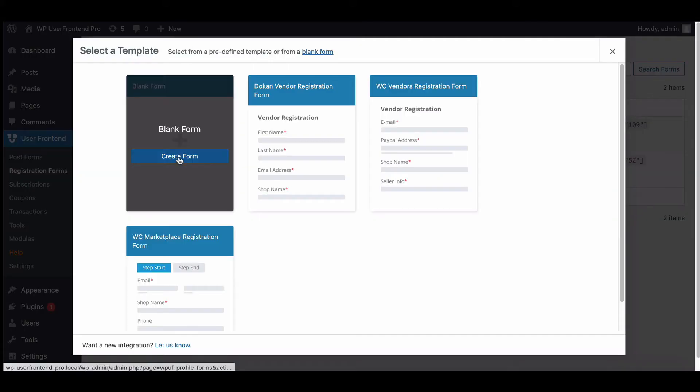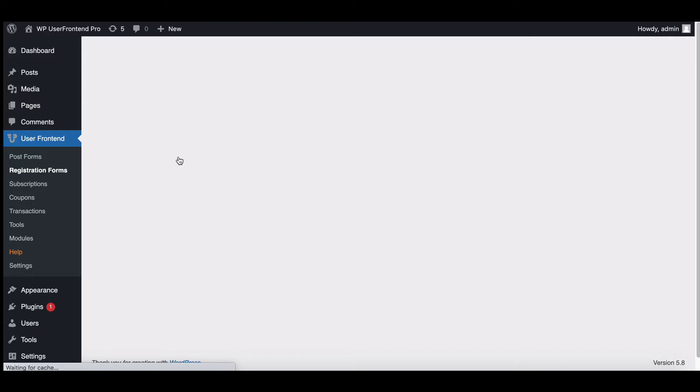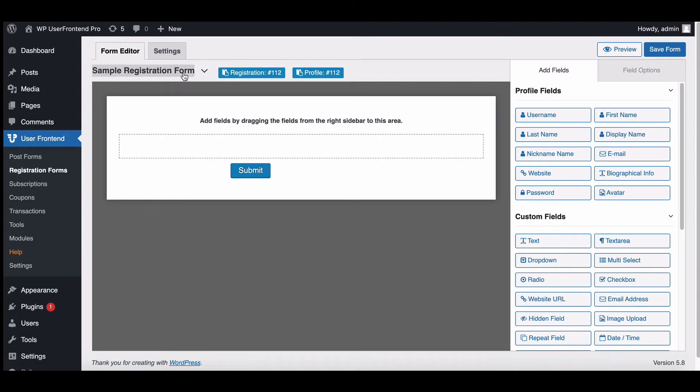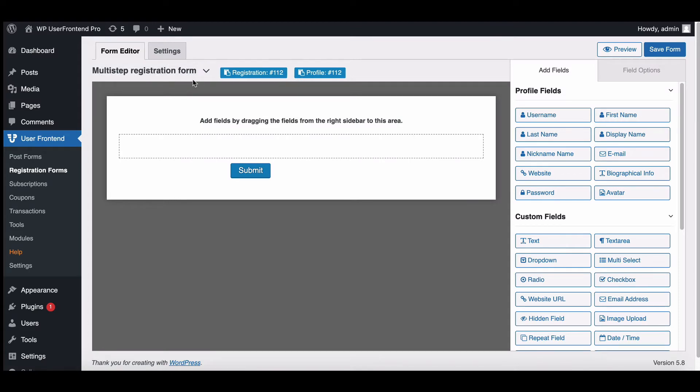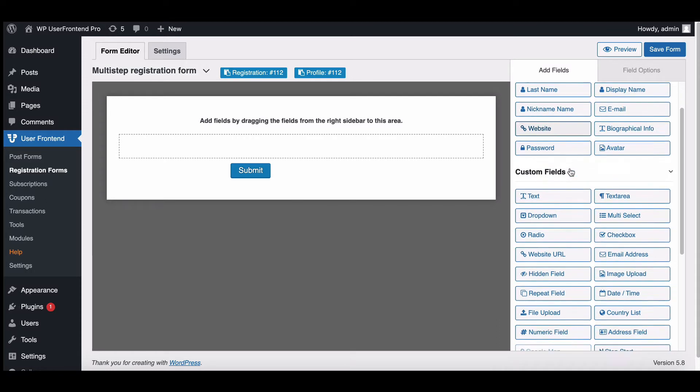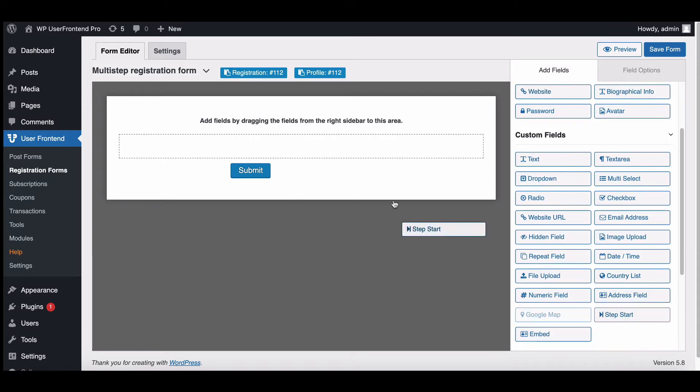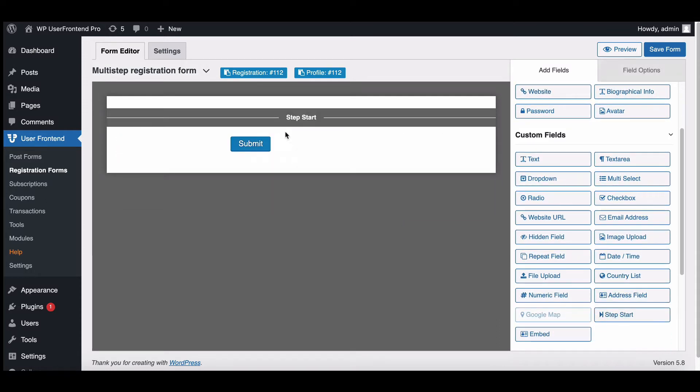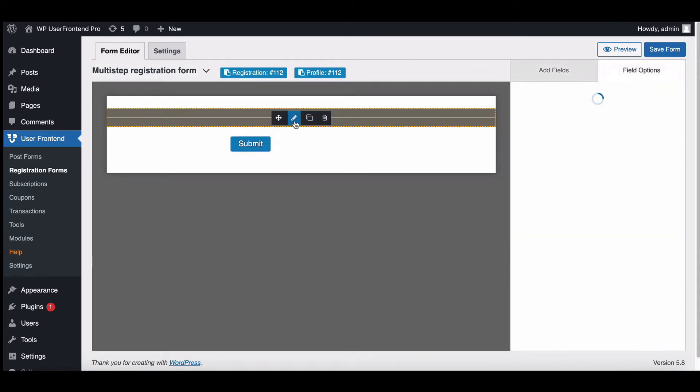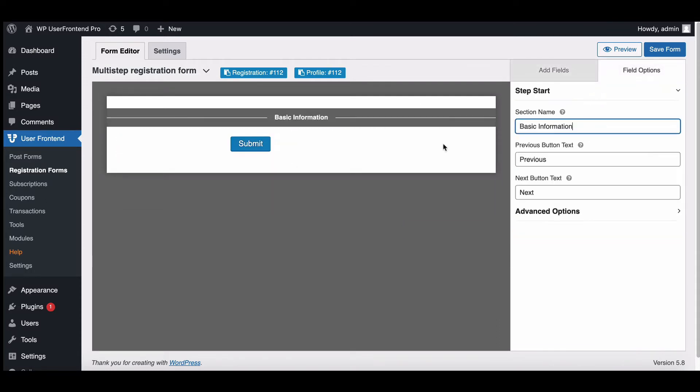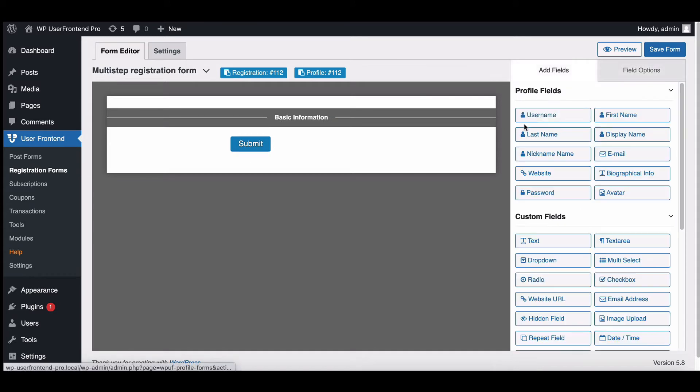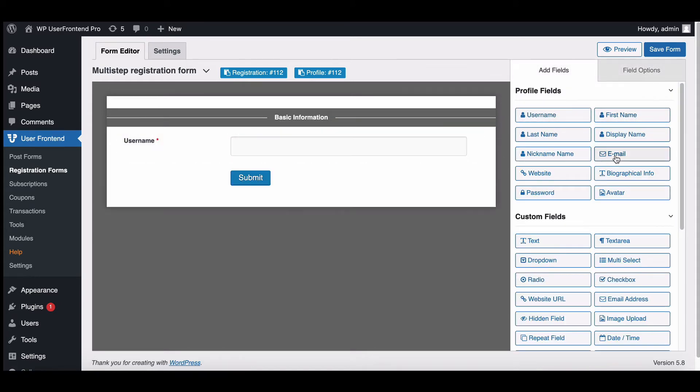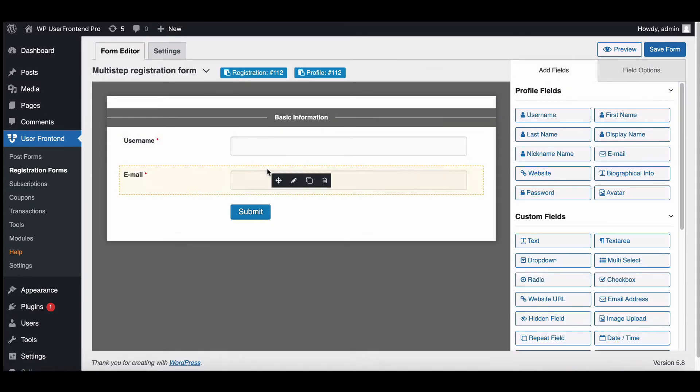If you want, you can name your form. Now drag Step Start from Custom Fields. Rename it as you want. Fill the form by dragging your needed custom fields from the side menu.